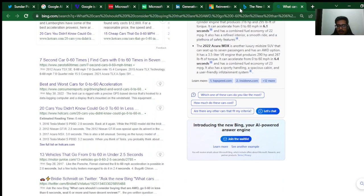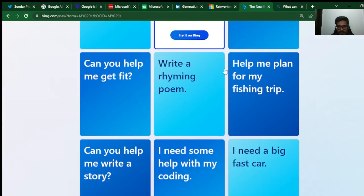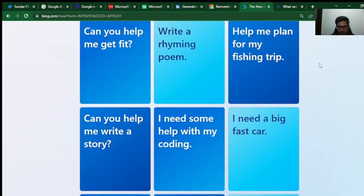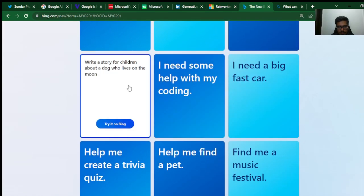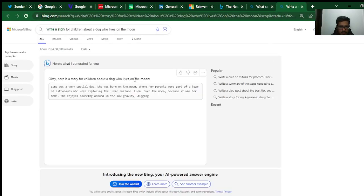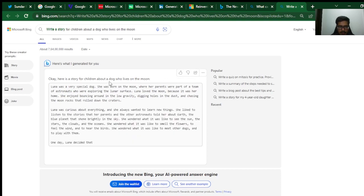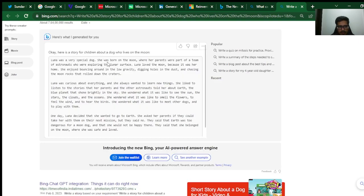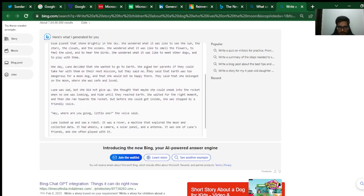Let's try one final one. Can you help me write a story? Write a story for children about a dog who lives on the moon. Let's try this. This is different than what I had—this is how the chat feature will look like. That was a very special dog. She was born on the moon where her parents were part of a team of astronauts. You can see it's still going on. My opinion, this is pretty powerful.